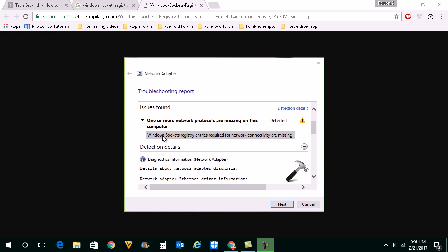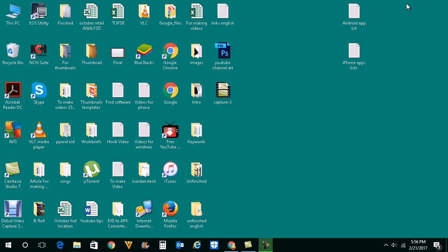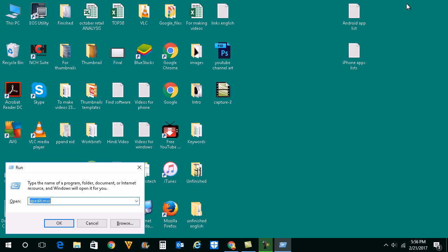We will go to registry for that one. In order to run registry you need to be logged into your system as an administrator. Let me press Windows and R button and type regedit.